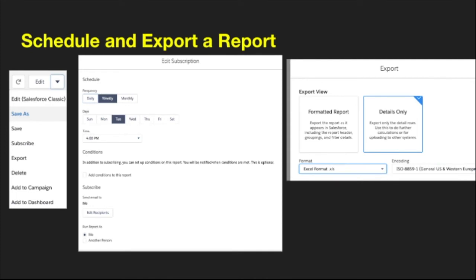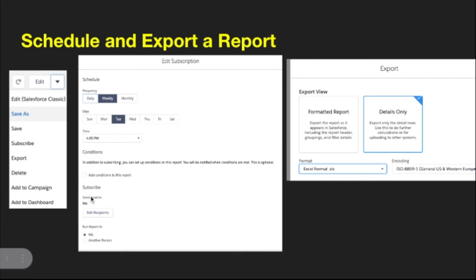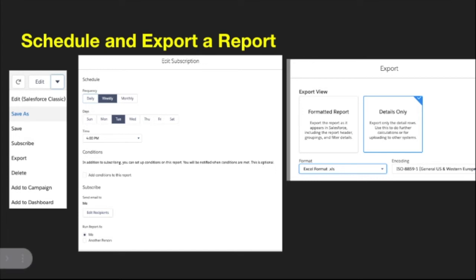With reports, you can also schedule and export them. Once you hit the dropdown, you can save, subscribe, or export, and add reports to campaigns and dashboards. To schedule a report, click subscribe — you can set the frequency to daily, weekly, or monthly, specify which day, the time, and conditions for when it fires. You can specify who's subscribing, add other recipients, and specify who the report runs as. If it runs as you, it shows what you can see; if specified as another person, it runs with whatever that person can see.